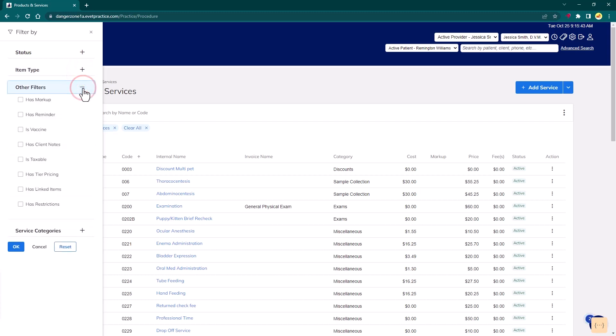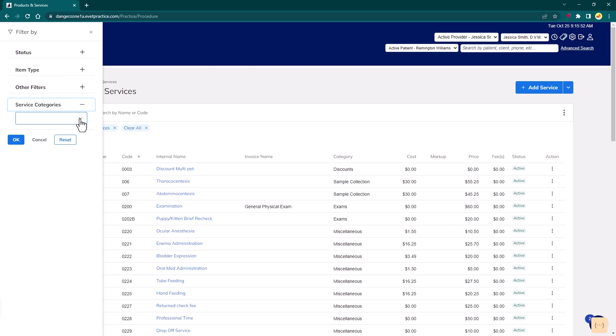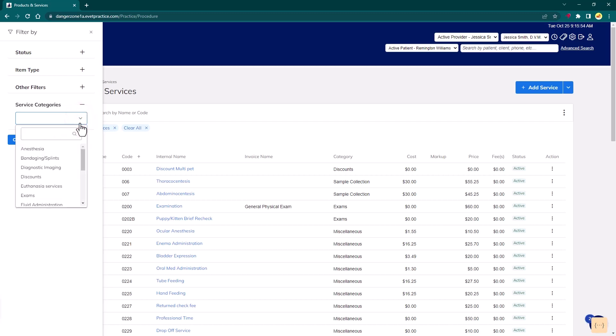Other filters include eight additional special filter options that can be used in any combination. And finally, categories, to narrow down the list by category.